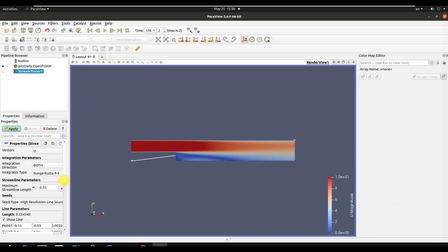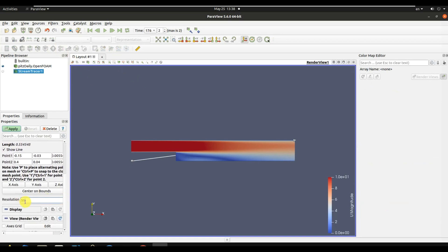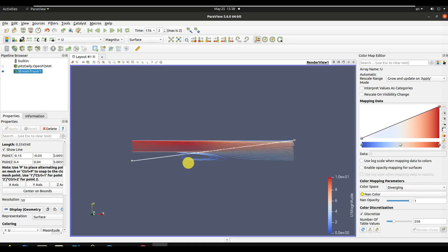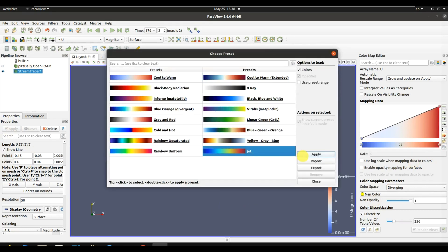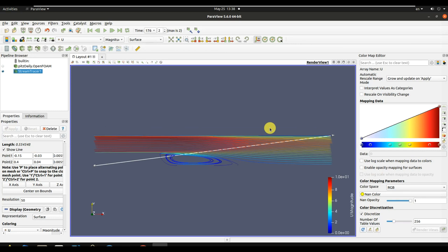We've done our simulation in OpenFOAM, just as we did in ANSYS. Let's see the streamlines. As you can see, we can see the backward step here — it looks great. This was the tutorial about the comparison of simulation in ANSYS and OpenFOAM. Both are great tools, but in some cases OpenFOAM is better and in some cases ANSYS is better. If this video was helpful, don't forget to like and subscribe to the channel.